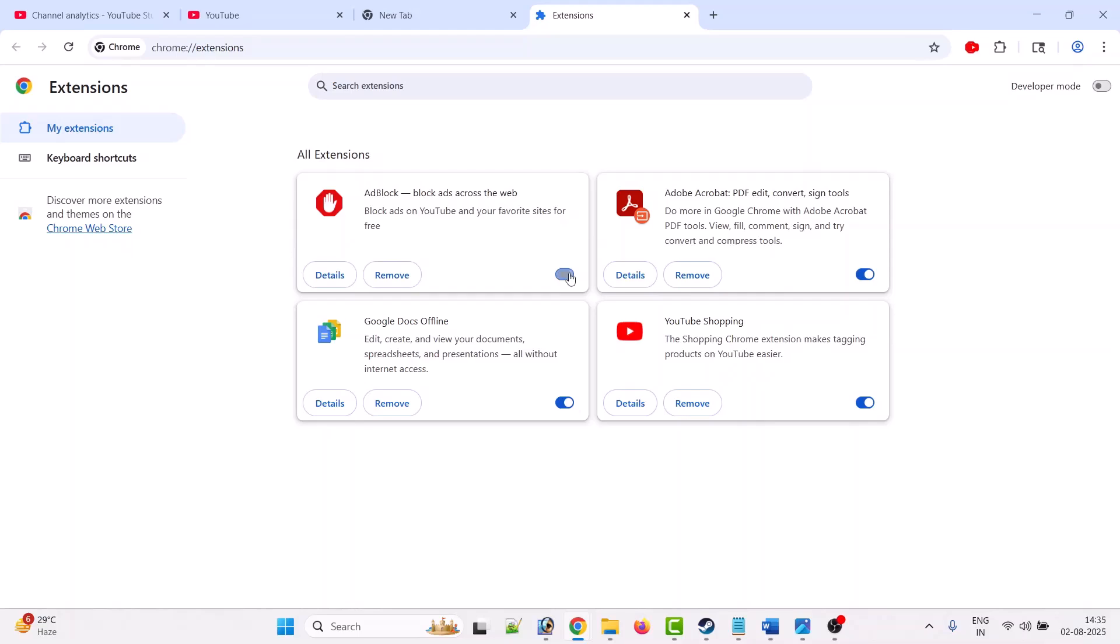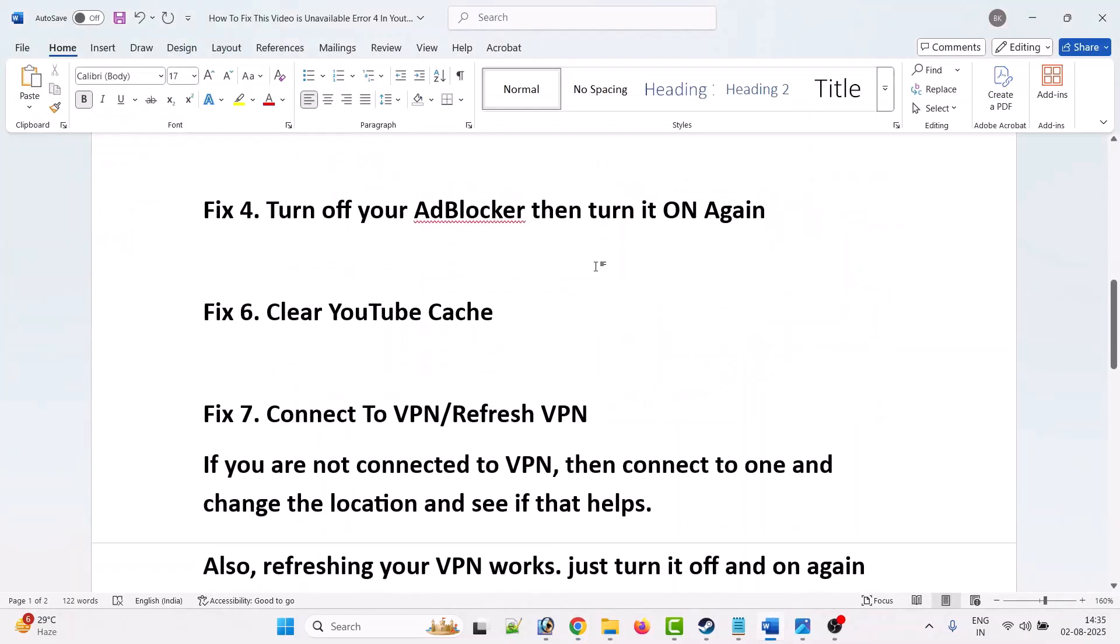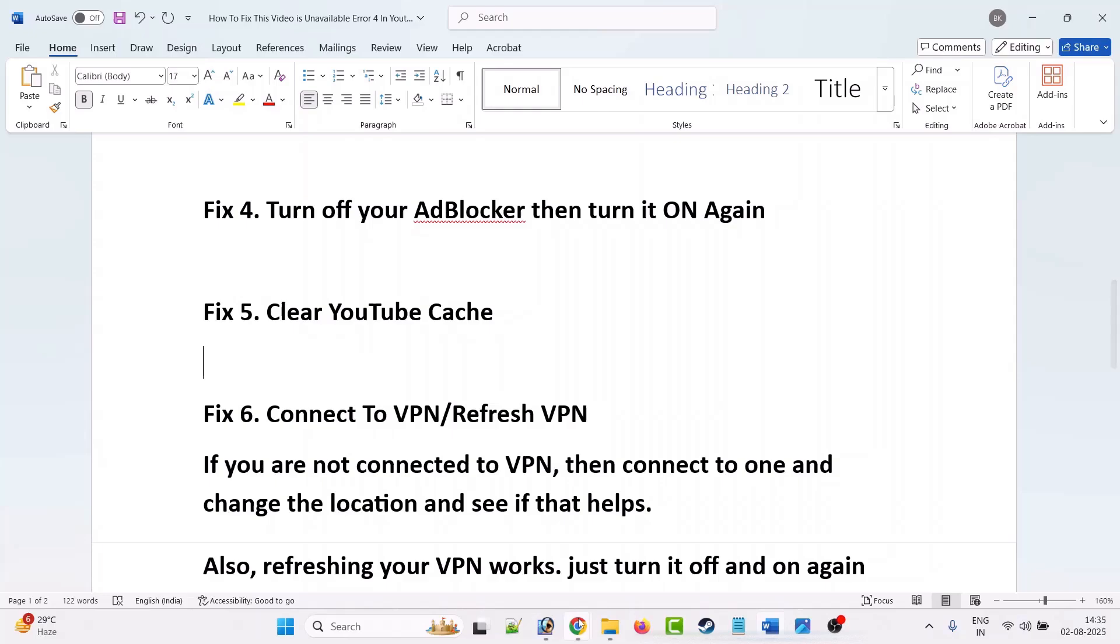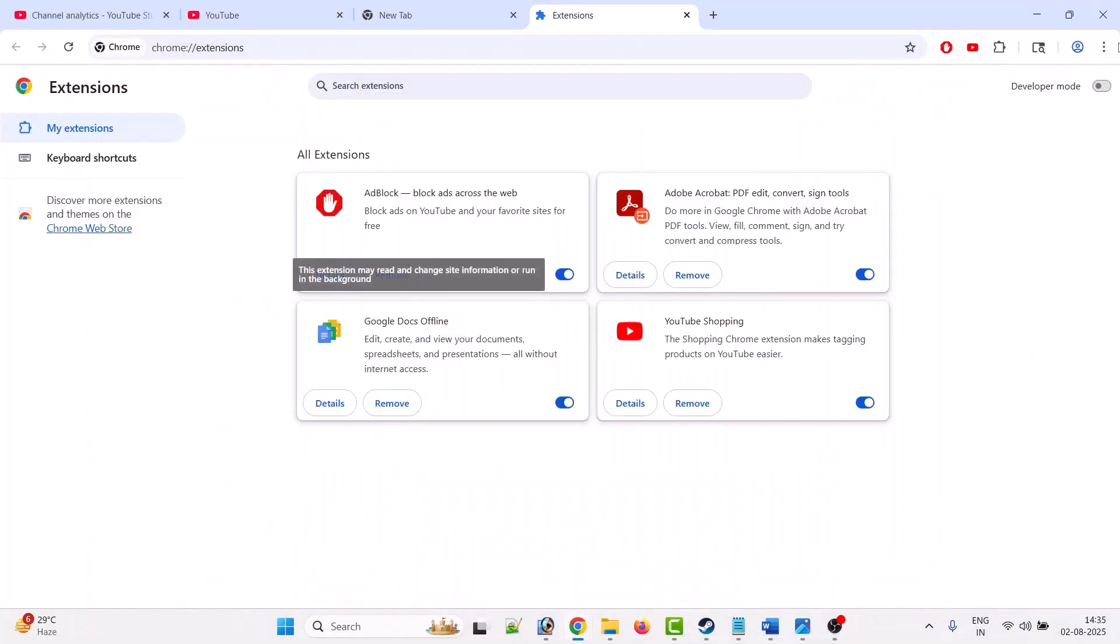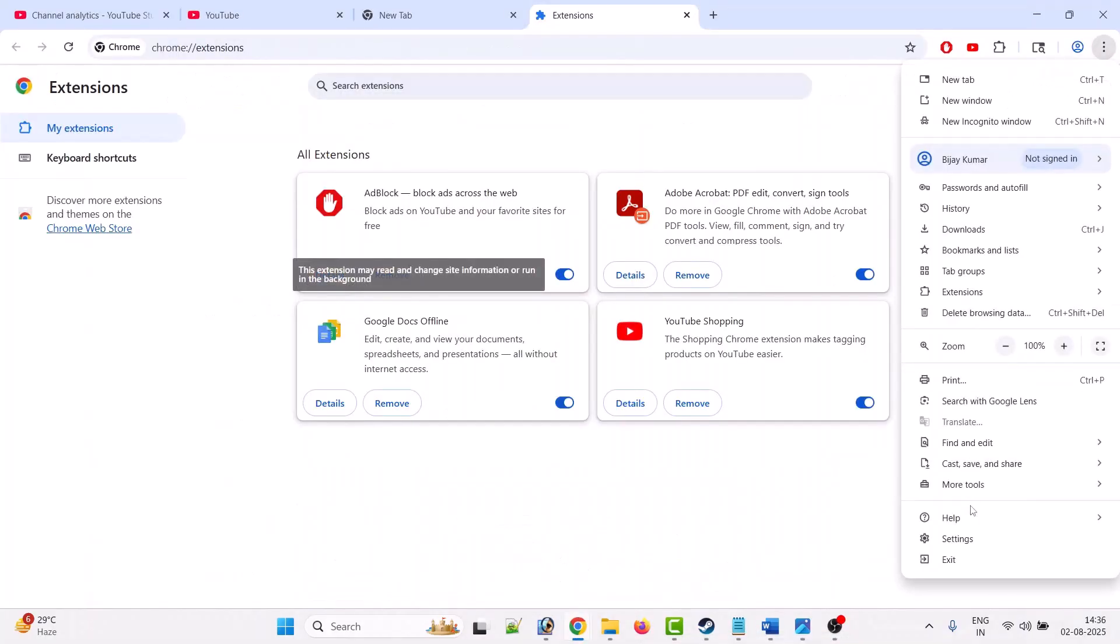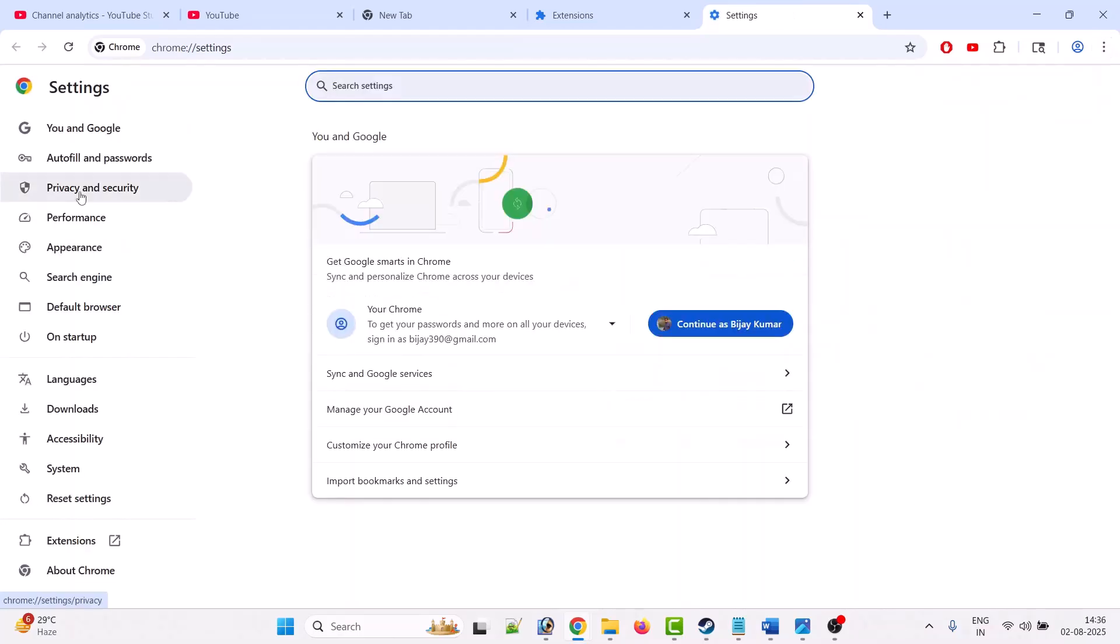Fifth solution is to clear YouTube cache. To do this, click on three dots, select settings. On the left, click on privacy and security.